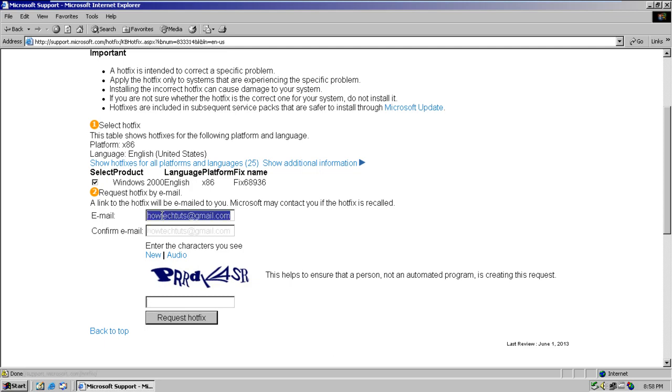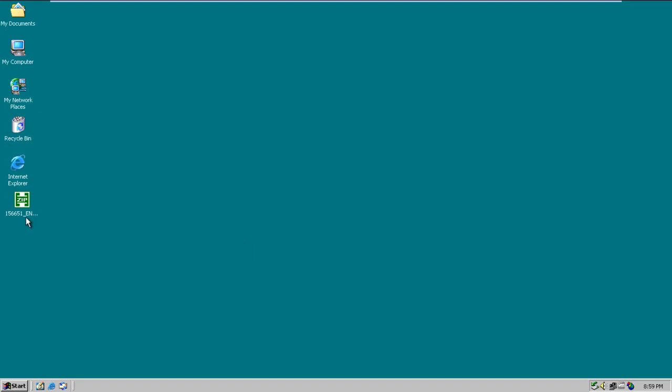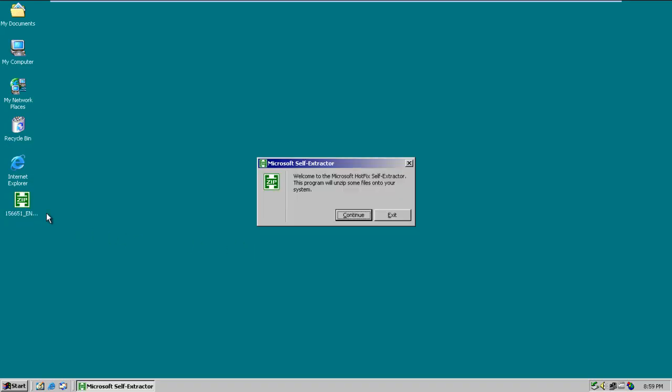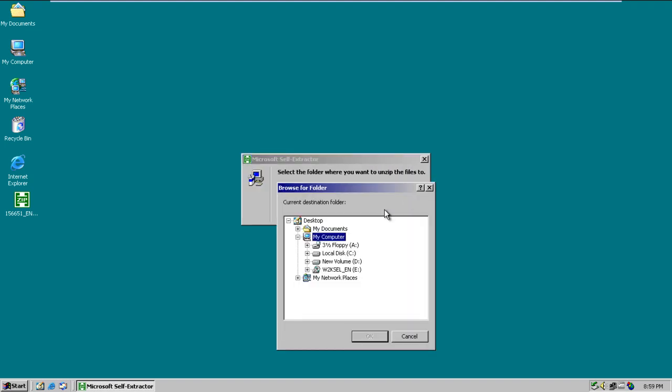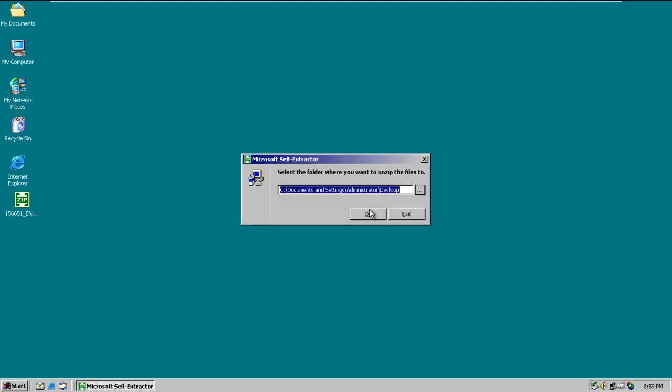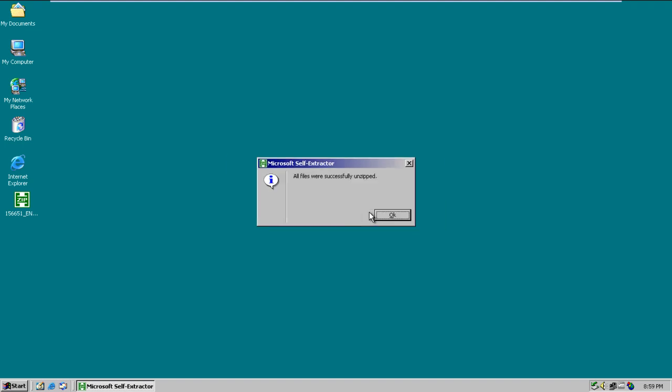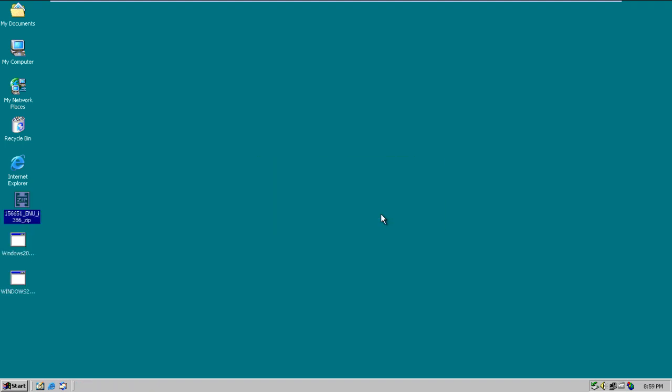A link to the hotfix will be emailed to you. With the hotfix downloaded, double-click to unzip the file and specify the location where you want the extracted file to be saved. For the purpose of this tutorial, we will extract the file to our desktop.